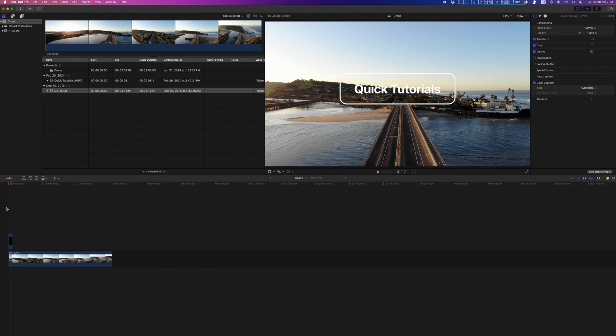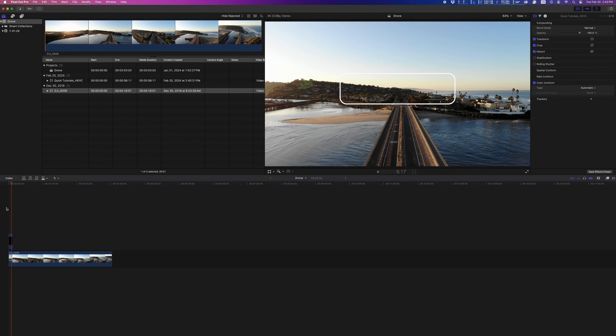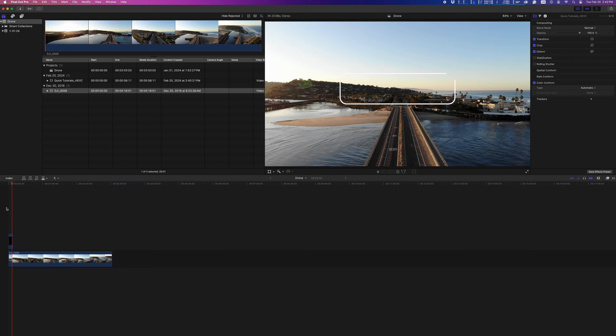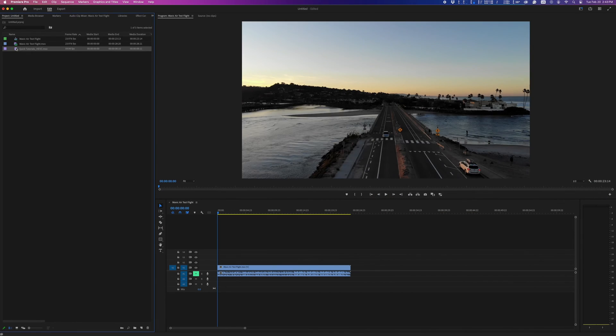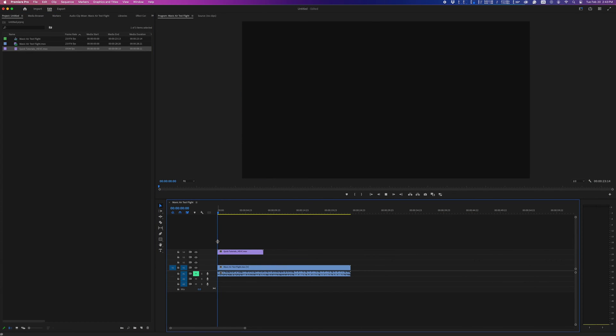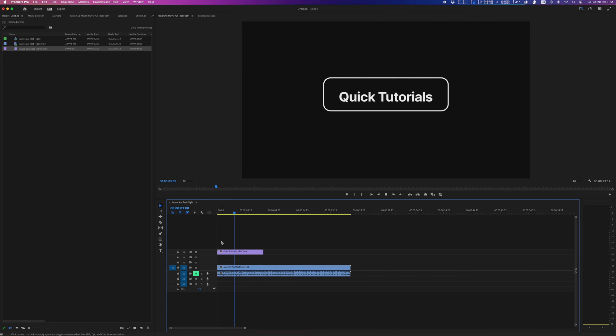But look when I import the same file into Premiere Pro. Because HEVC as a codec doesn't officially support transparency, it shows with a solid background color here.